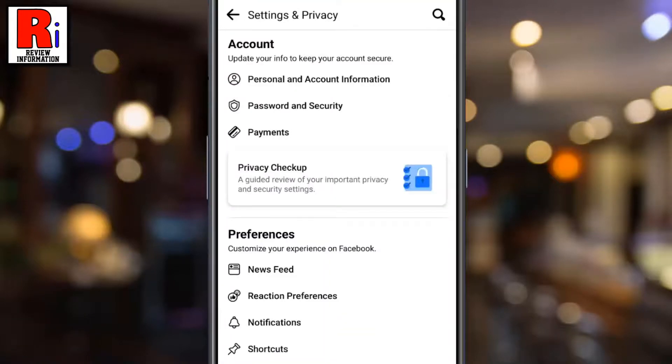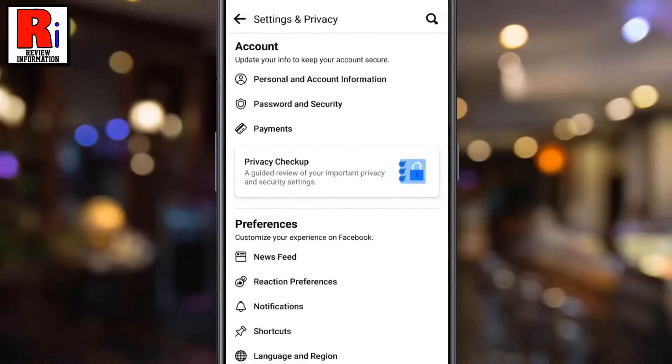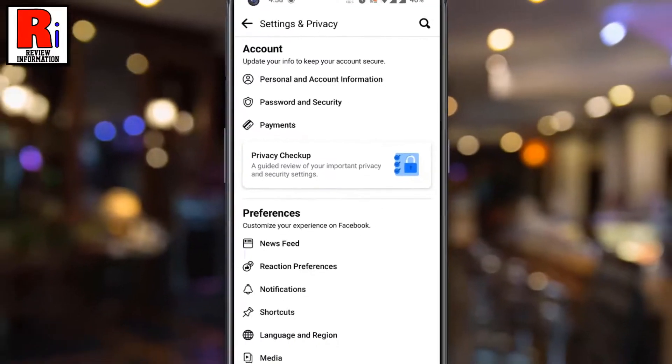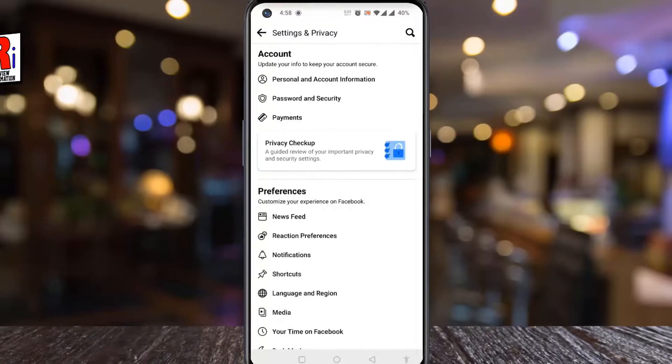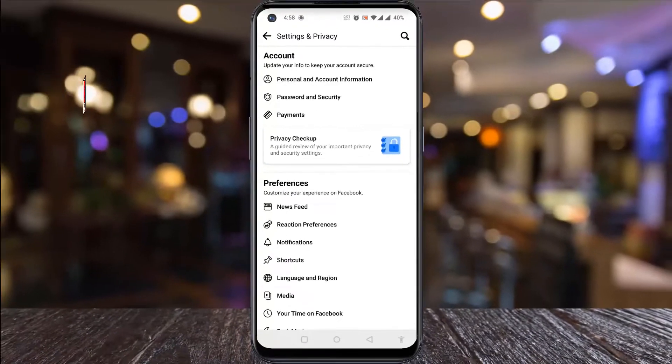That's it! Your Facebook password has been changed successfully. So in this way, you can change your Facebook password from your mobile.